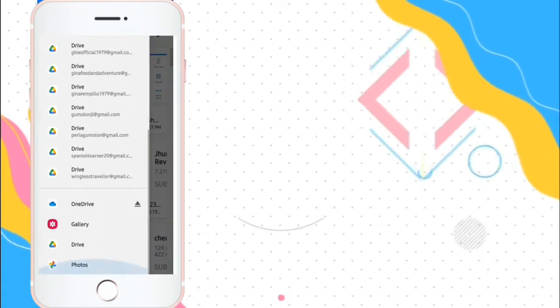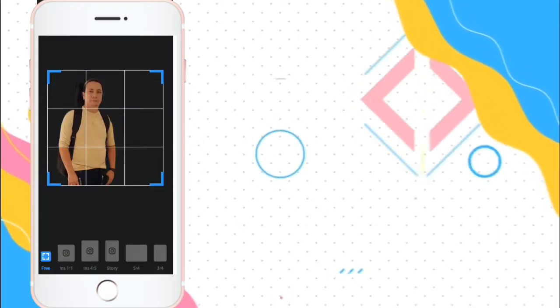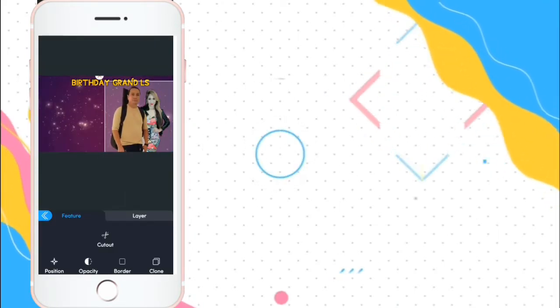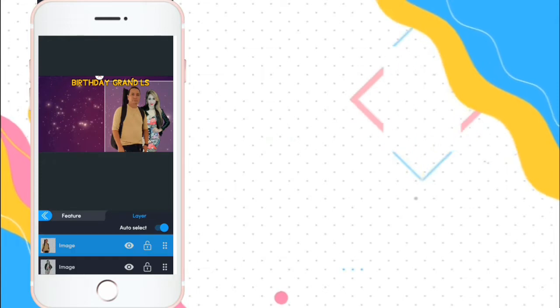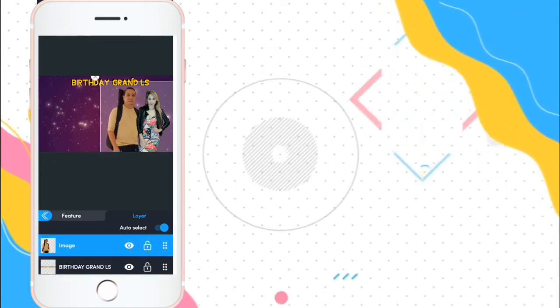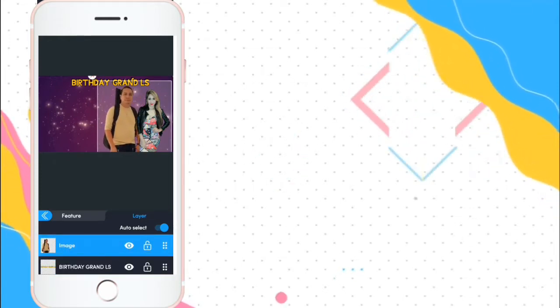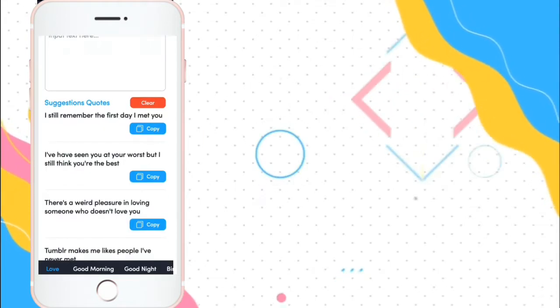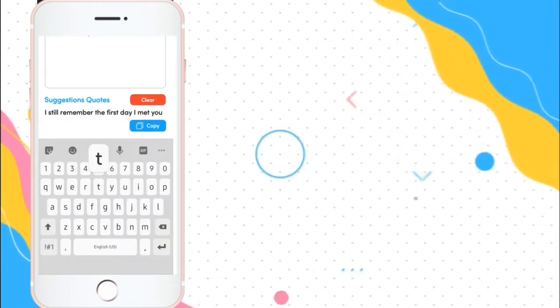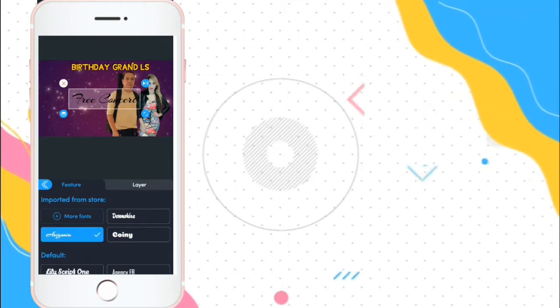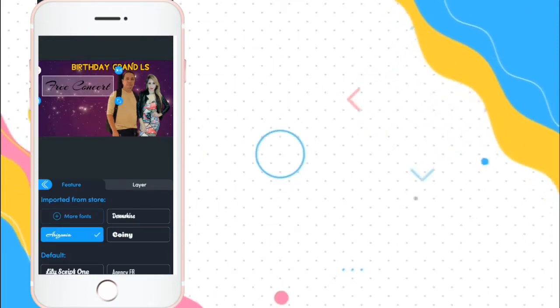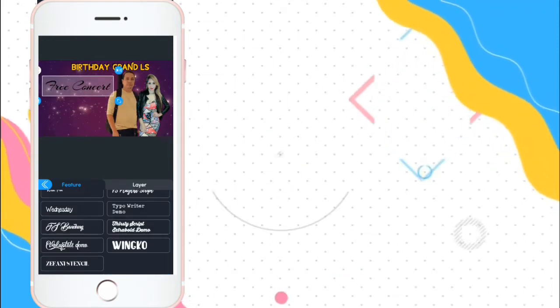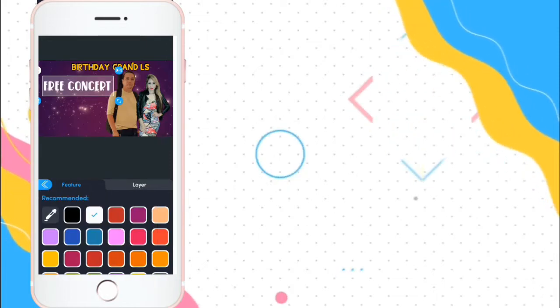Para mas mabilis, nakaready na lahat mga pictures na i-input. So, i-move mo siya para ganyan ang result. So, add text, free concert. Change color.